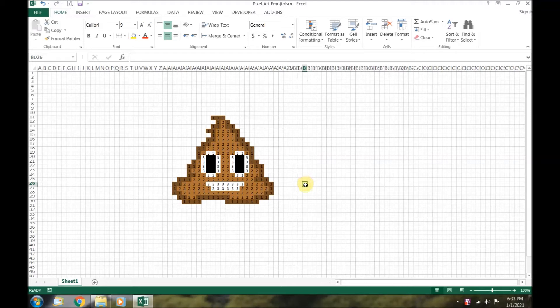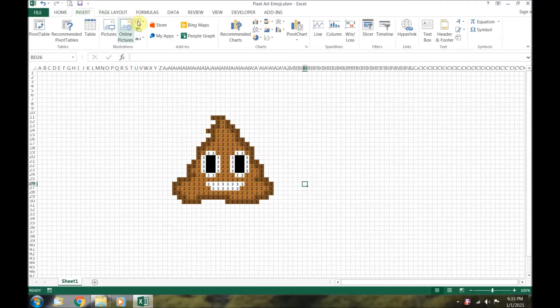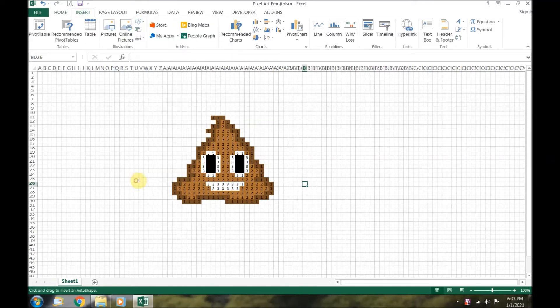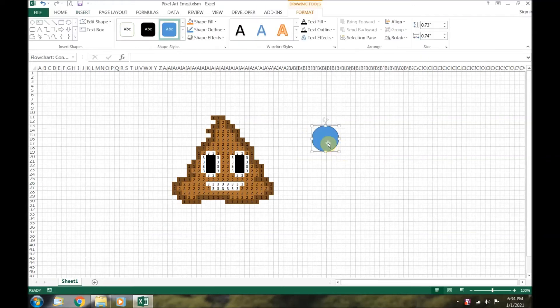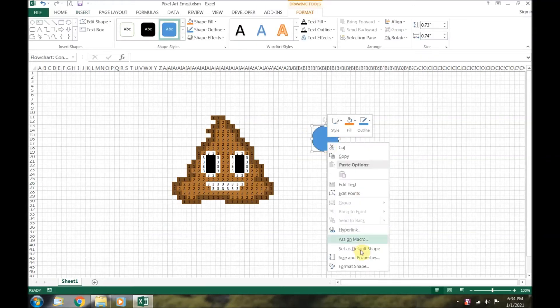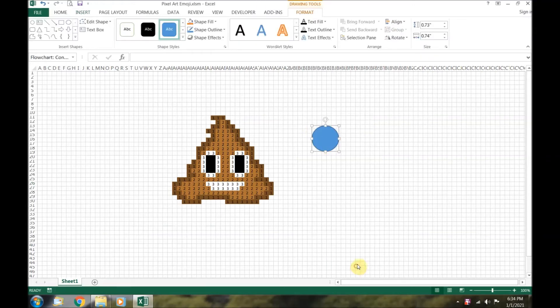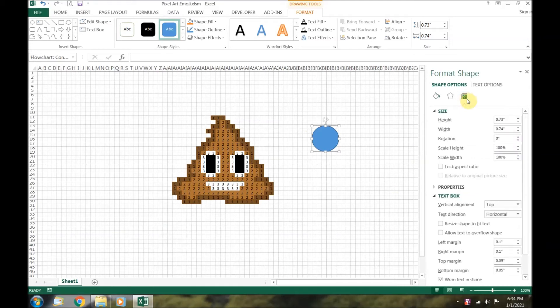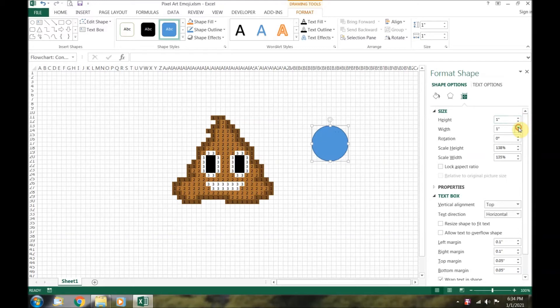The next step is going to be creating the buttons. Go up to the insert tab and click on the shapes button. Go down to flow chart and pick the circle. Click and drag to make your circle. Right click on it and go down to format shape.